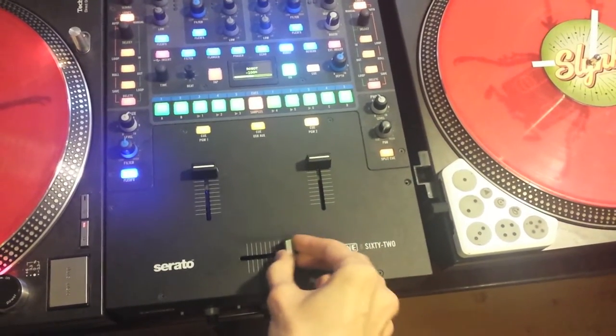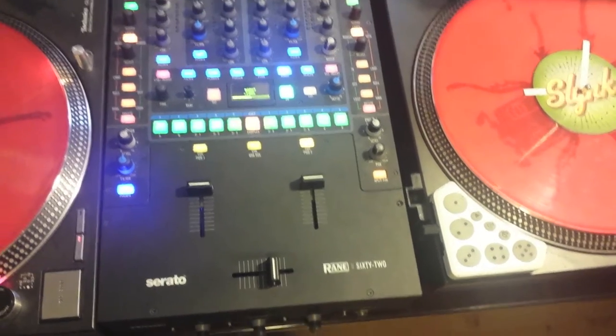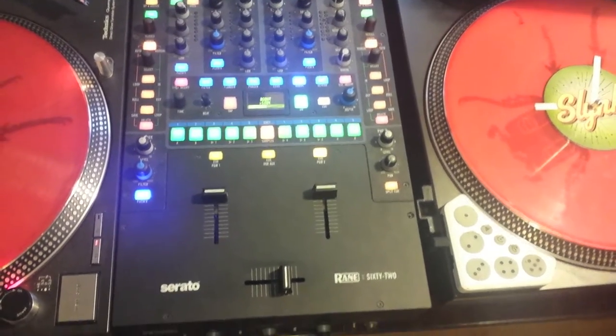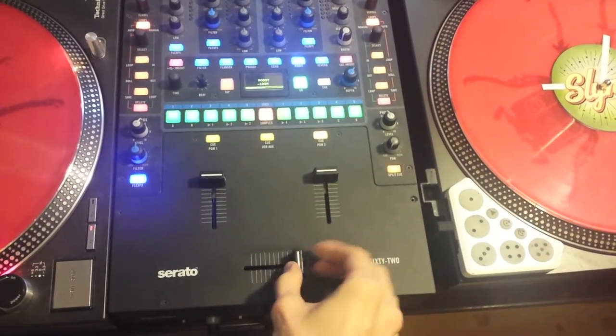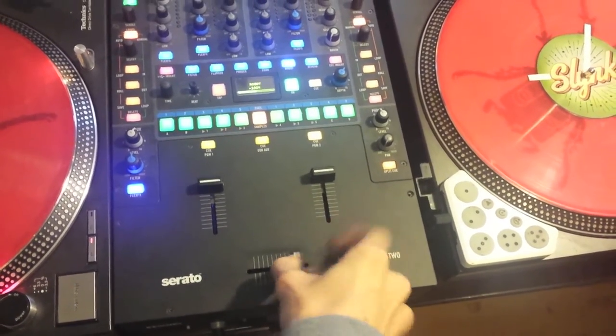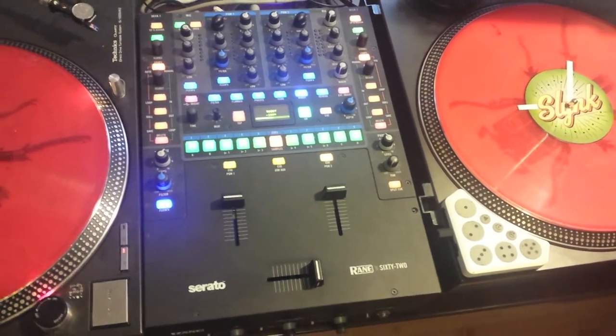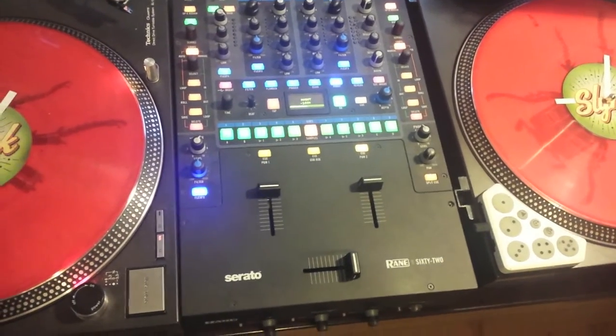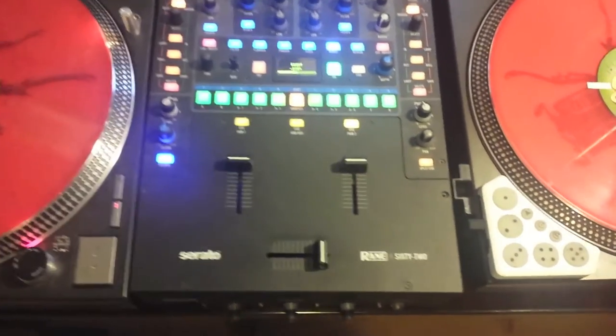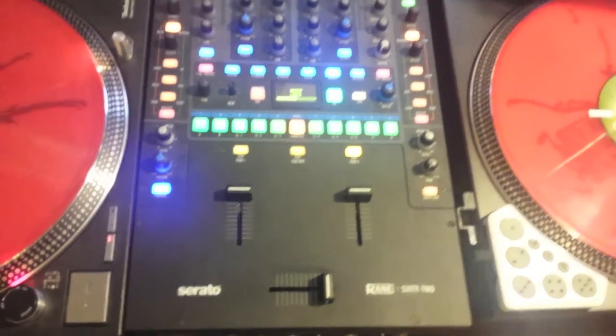Now my fader's getting a bit sticky. I've had this mixer for a while and it's never been greased, but basically I'm getting ready to record my Shambhala mixtape and my fader's a little sticky. But it's really easy to fix.